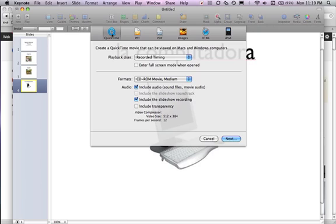Make sure you're in QuickTime because you're going to show a QuickTime movie. Playback uses recorded timing because that's going to include your voice. Formats, CD-ROM movie, medium sized. Include the audio and include the slideshow recording.